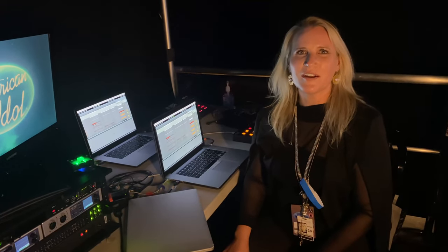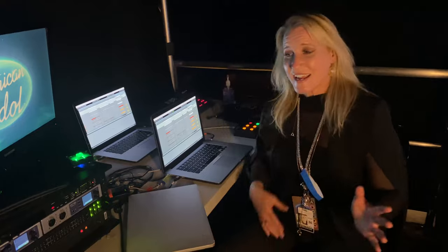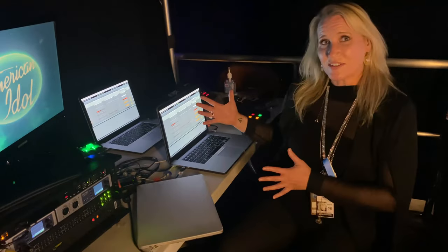Hey, what's up? I'm Laura Escudet. I'm a playback engineer for American Idol. I'm part of the American Idol band, and I'm here backstage with my rig.